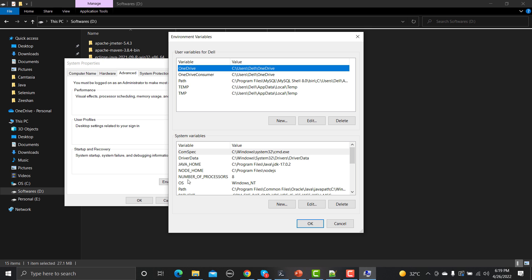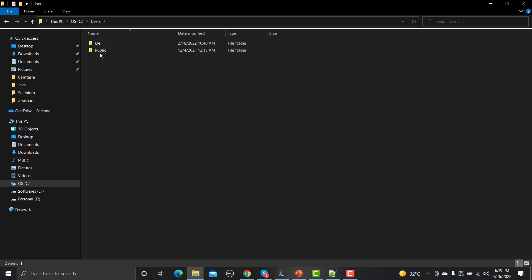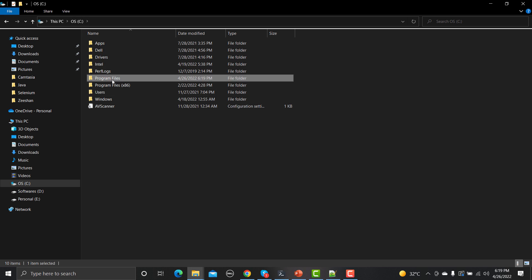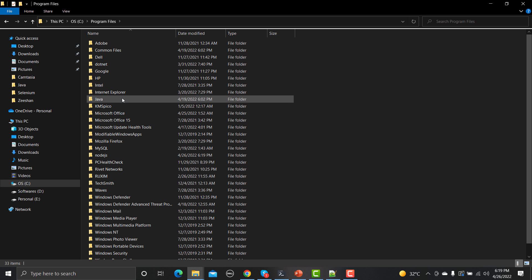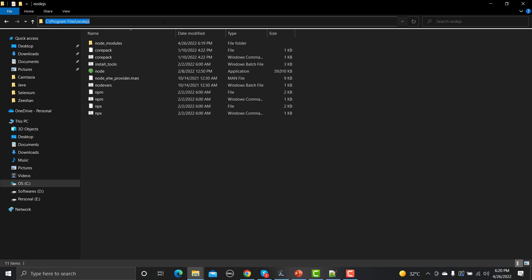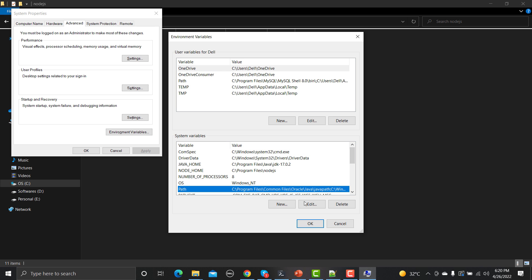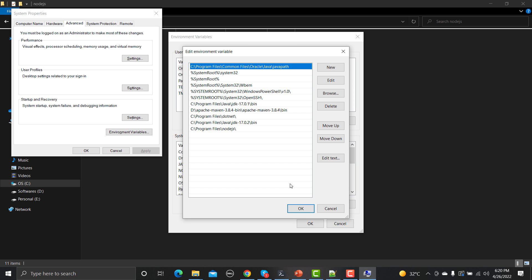Go to Environment Variables. First, create a system variable called NODE_HOME and provide the Node installation path. In Program Files you will find the Node folder — copy that path. Go to Environment Variables, create NODE_HOME with that path, then go to the Path variable, click Edit, and add the same path there as well. Click OK to confirm.